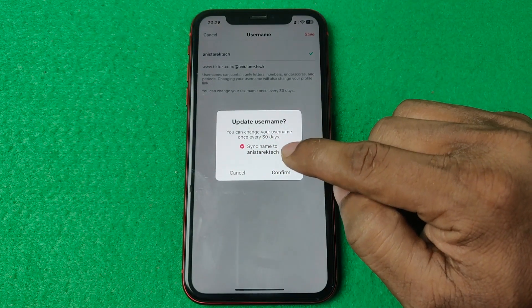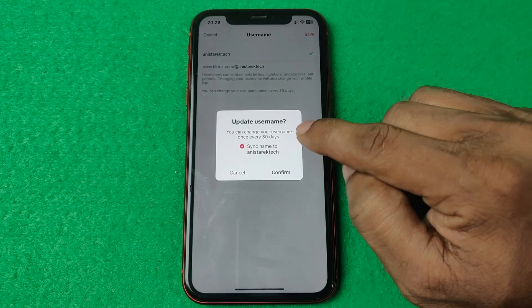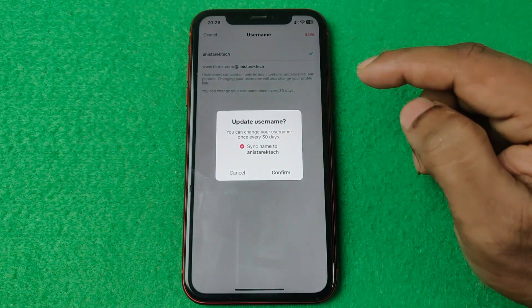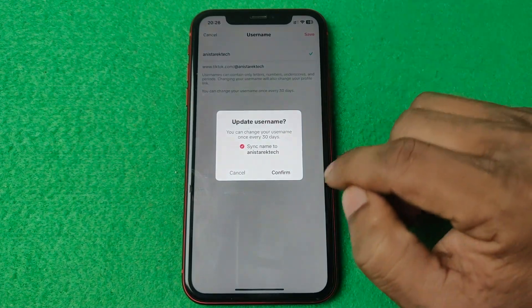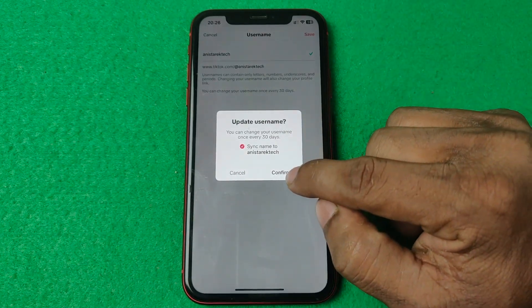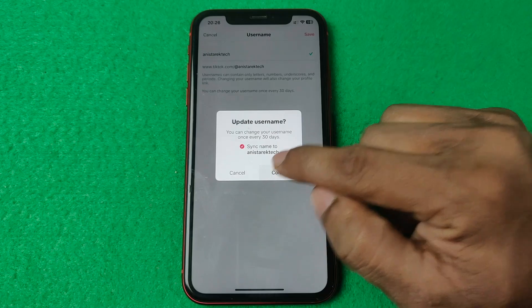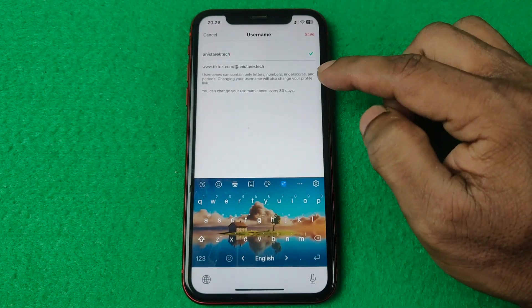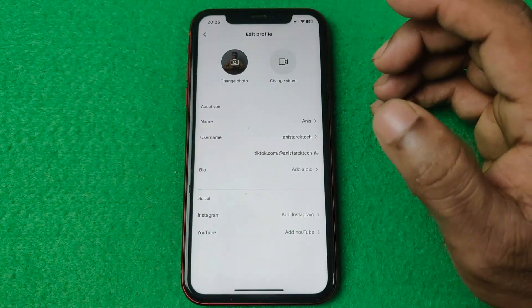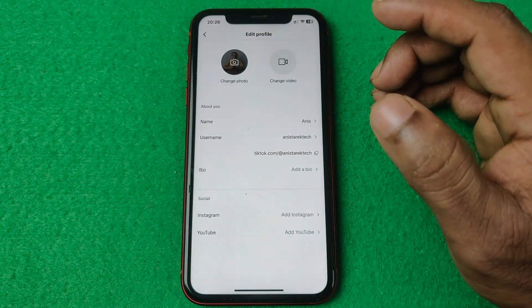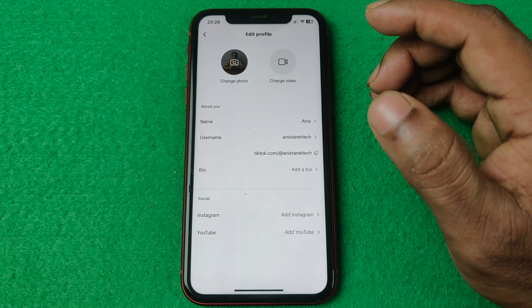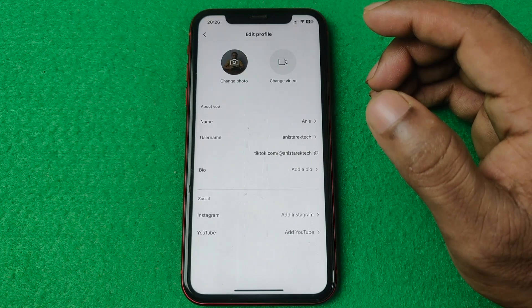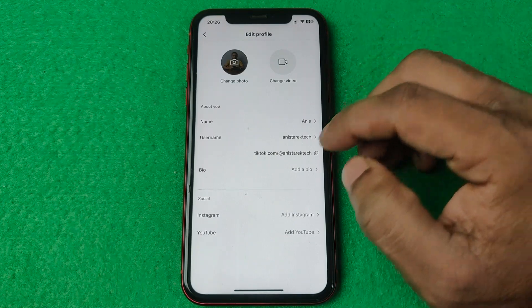Tap on save and confirm. Keep in mind you can only change your username once every 30 days, so make sure to confirm carefully. That's how you change your TikTok username.